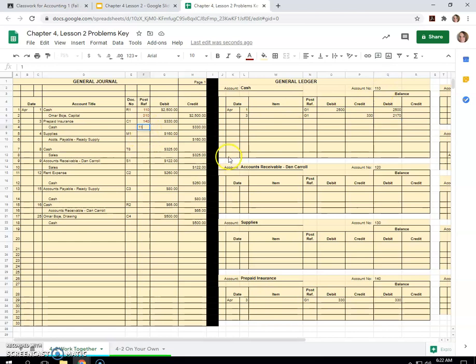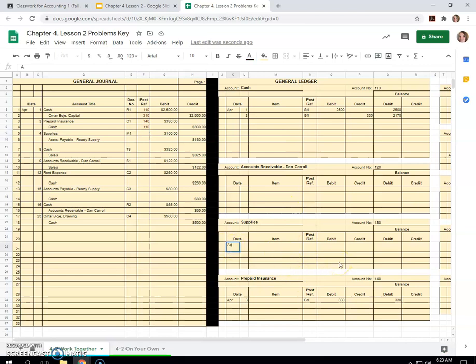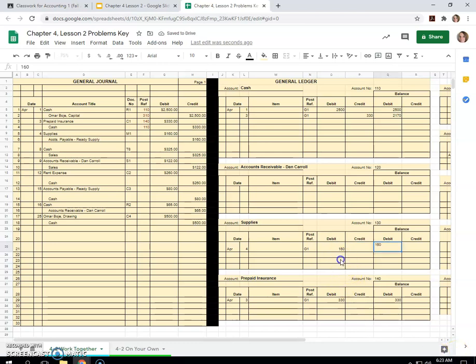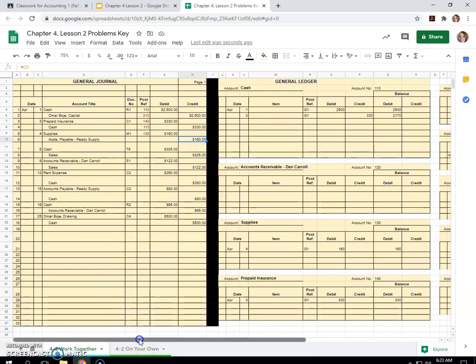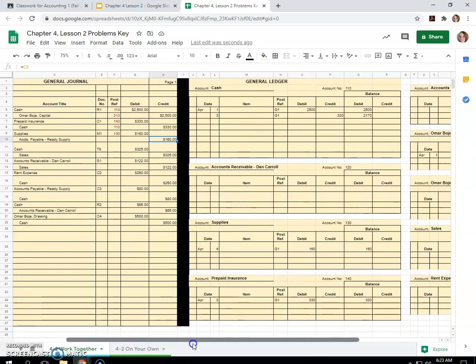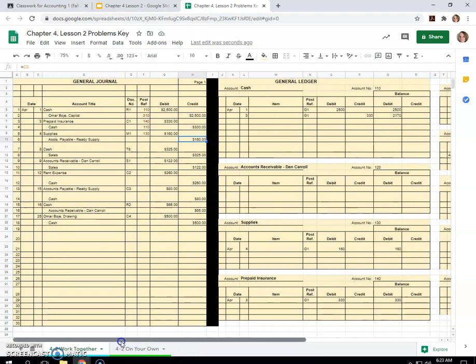Alright, so account number 110, back in our post reference. Now we go to supplies. On April 4th, $160. So we'll type April 4th, G1, $160 debit, because supplies is an asset account that increases with the debit. $130 is our number. Accounts payable, Ready Supply. This is a liability that increases with the credit. $160 on April 4th.